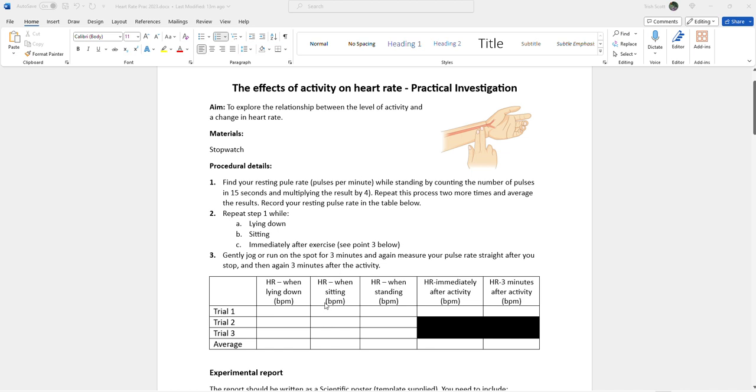So what I get students to do is they've taken their pulse rate for 15 seconds whilst lying down three times so we can evaluate precision and then we get to work out an average. Repeat that for sitting, repeat that for standing. Then we get them to jog on the spot for a few minutes, only do that once due to time constraints of the lesson.